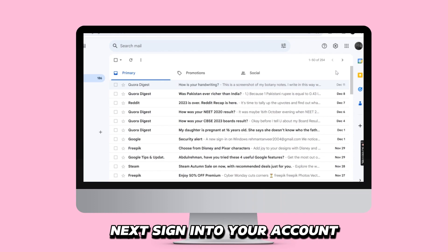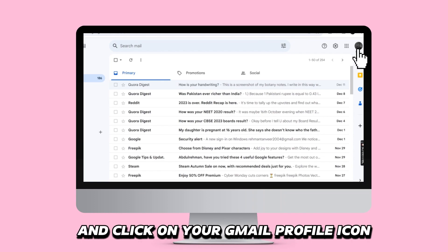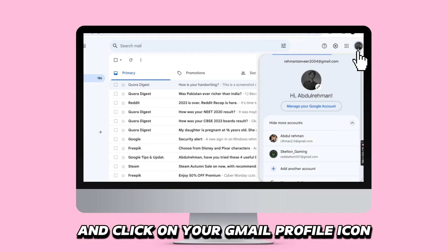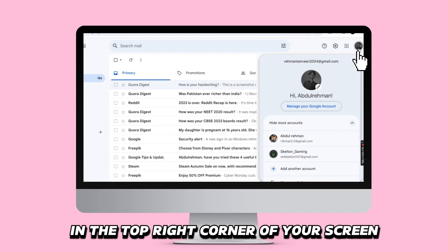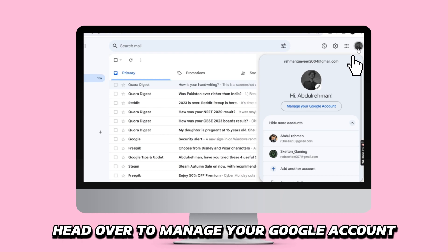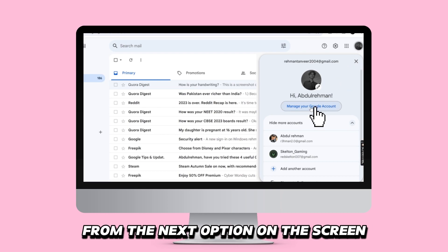Next, sign into your account and click on your Gmail profile icon in the top right corner of your screen. Head over to Manage your Google Account from the next option on the screen.